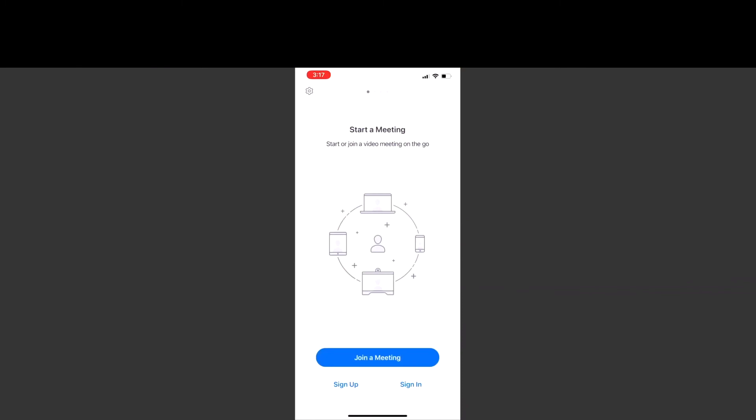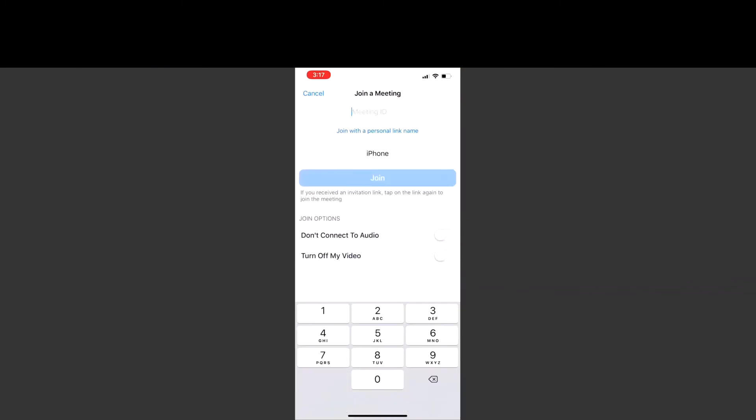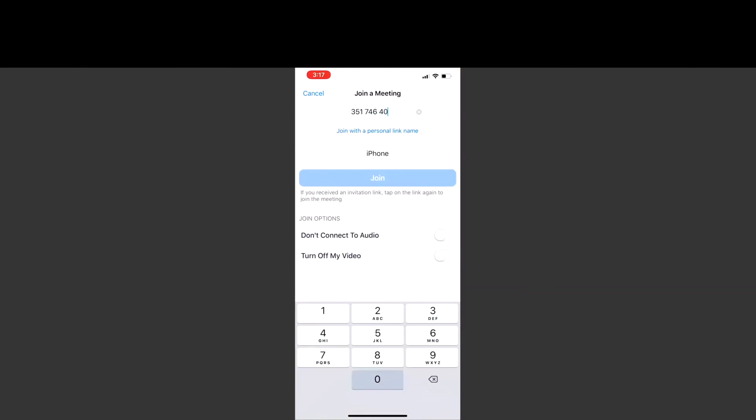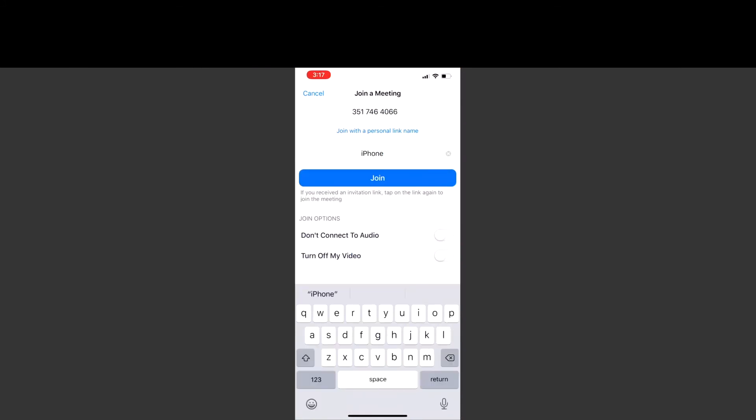You will select join a meeting. You will enter the provider meeting ID. Once that is completed, you will then go to the next bar and change the default name to your personal name.